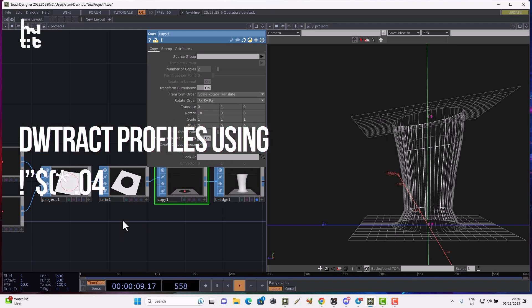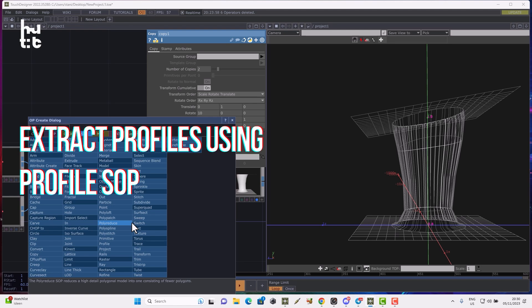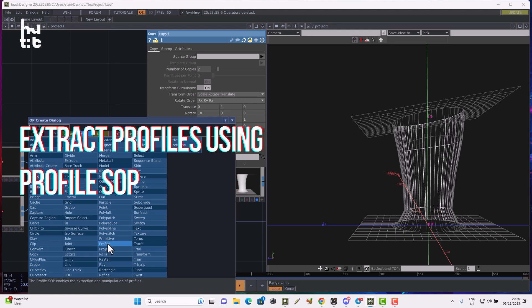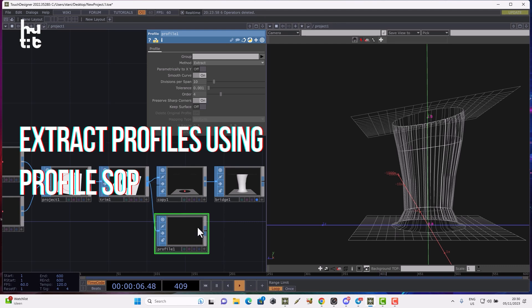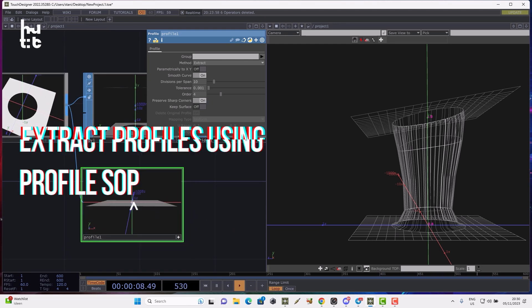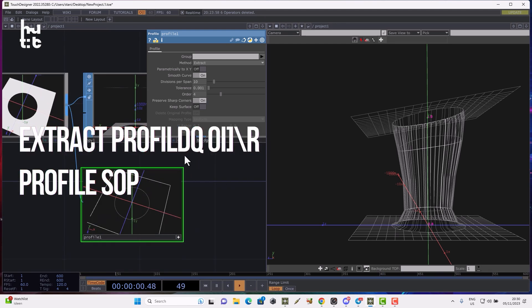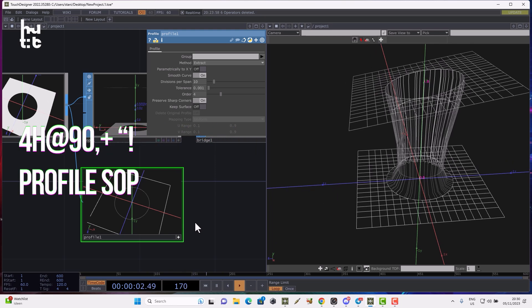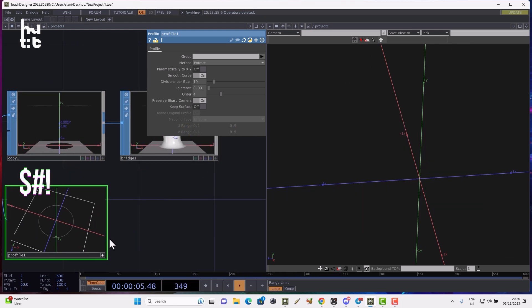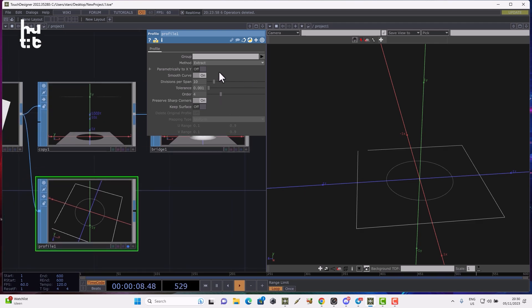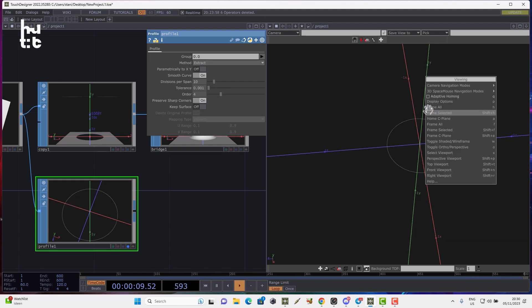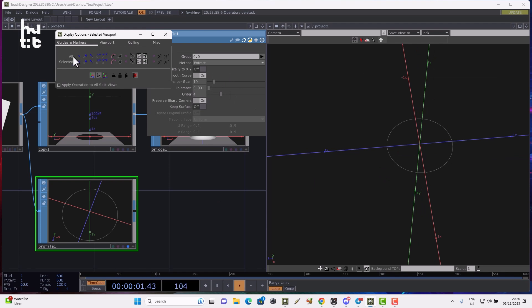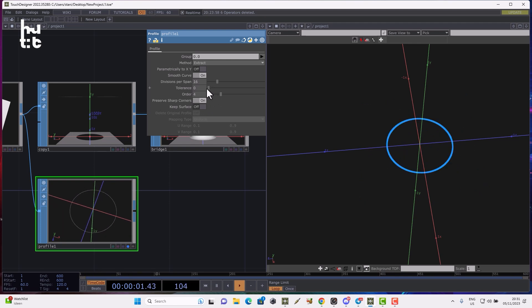Now let's check how the profile SOP is working. Using this operator we can solve two tasks. One task is we can extract the profile curves. Let's disable display flag here and enable it here. We can extract the profile, for example profile number zero. We can change the divisions, keep the surface, and change the tolerance.